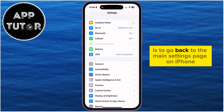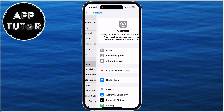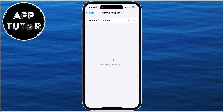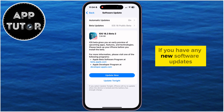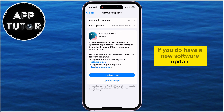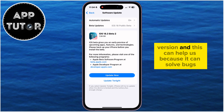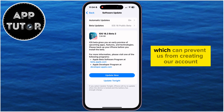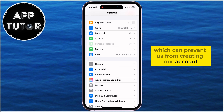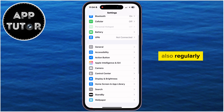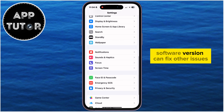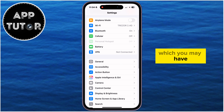Solution number three is to go back to the main Settings page, then open General and Software Update. Check if you have any new software updates for your device. If you do, update your phone to the latest iOS version — this can help by solving bugs, glitches, and other things which can prevent you from creating your account. Regularly updating your iOS software version can also fix other issues you may have.